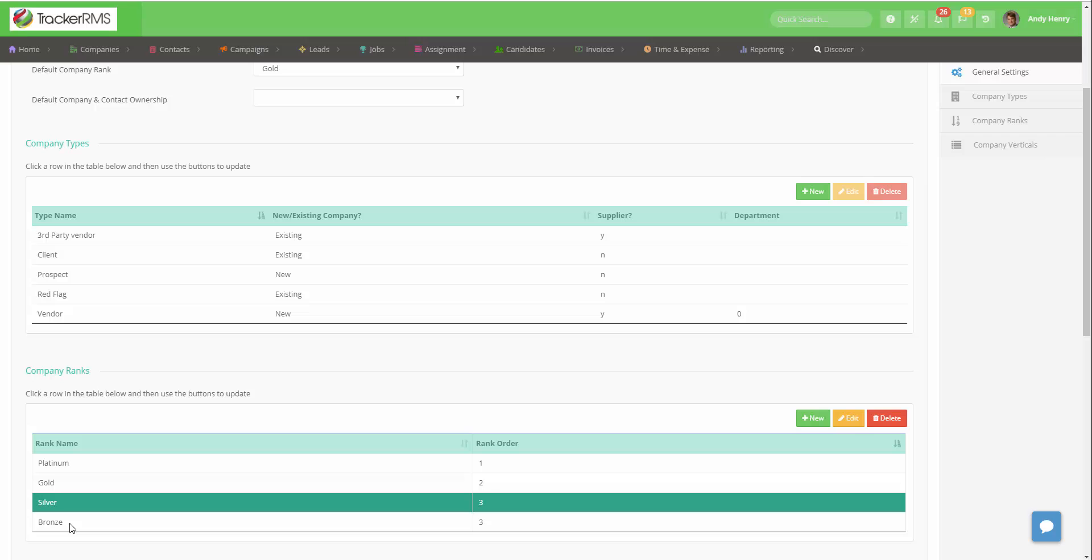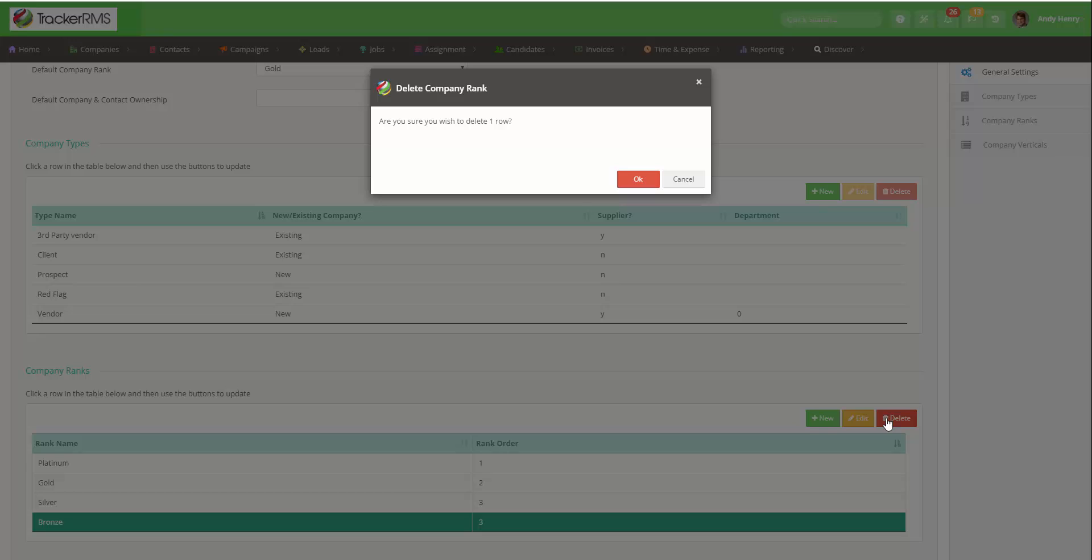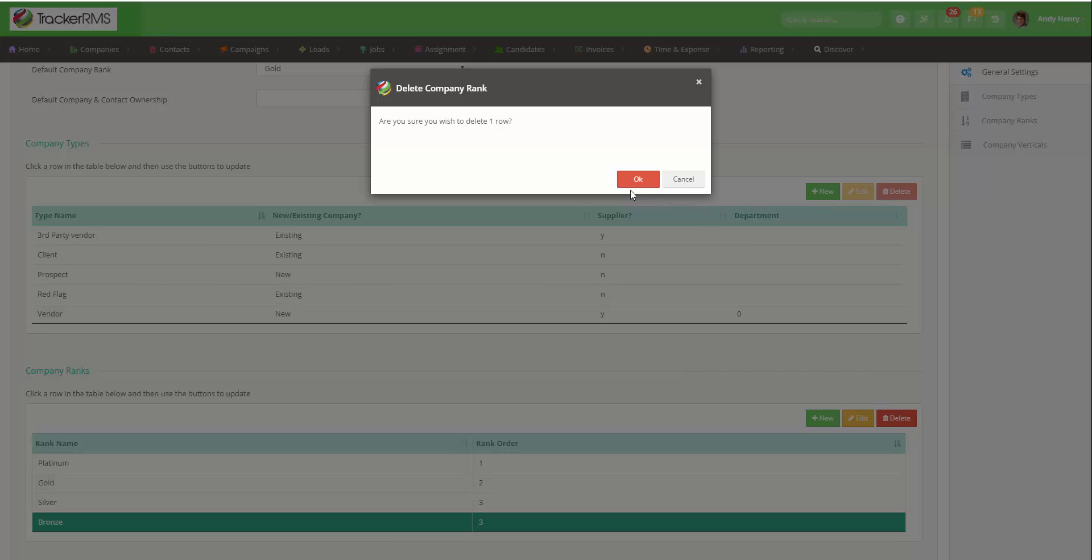To delete, click on the rank you would like to delete then click on the red delete button. Click OK and that company rank will be deleted.